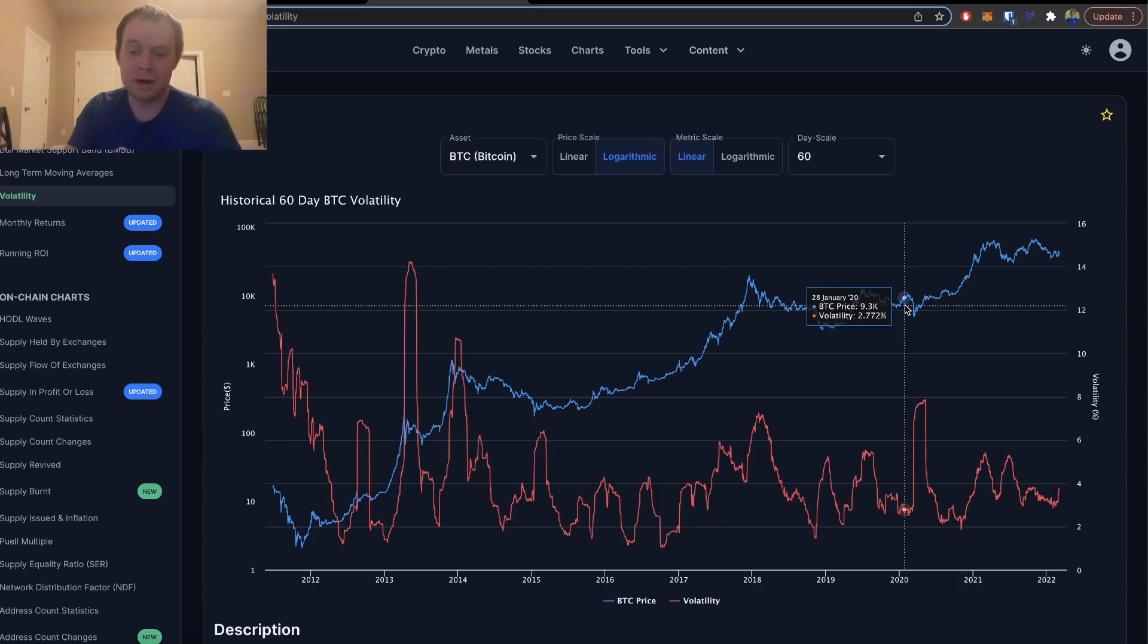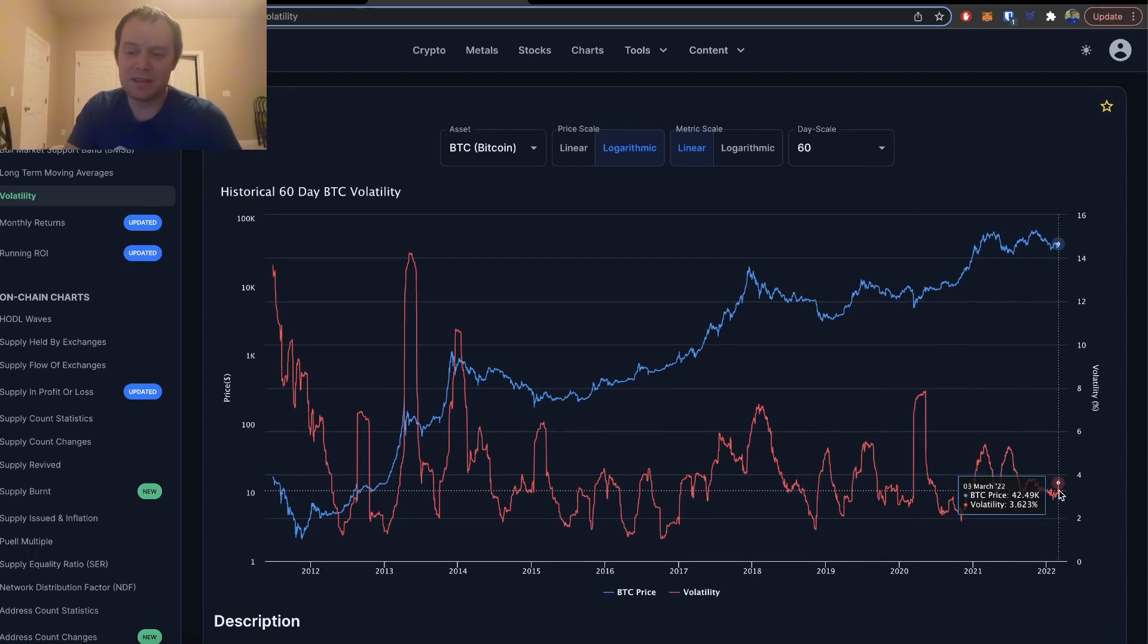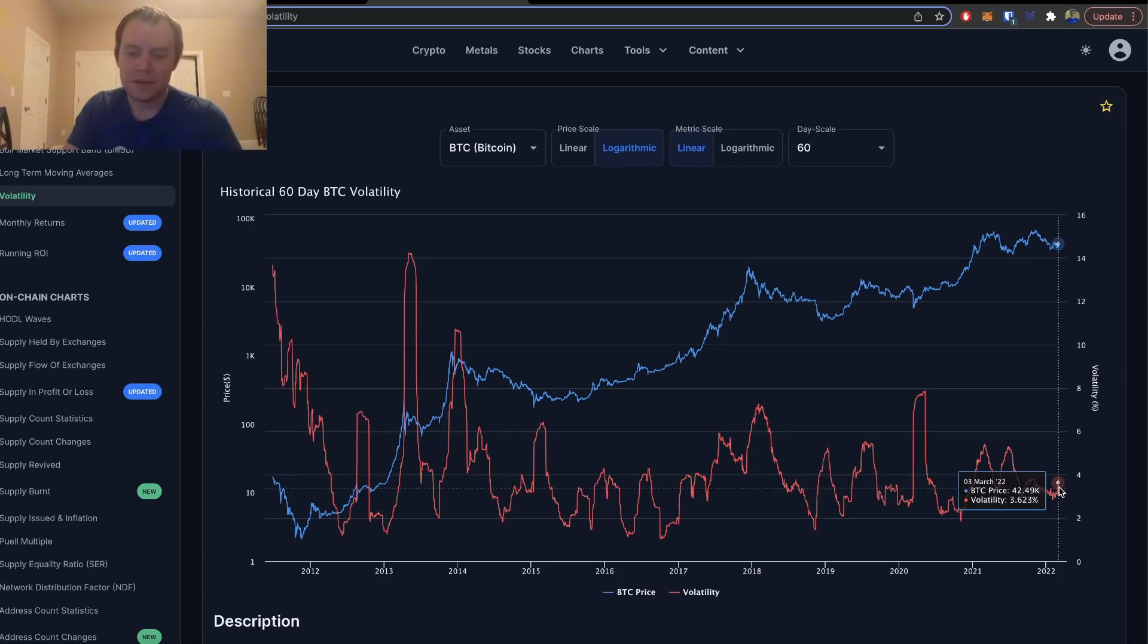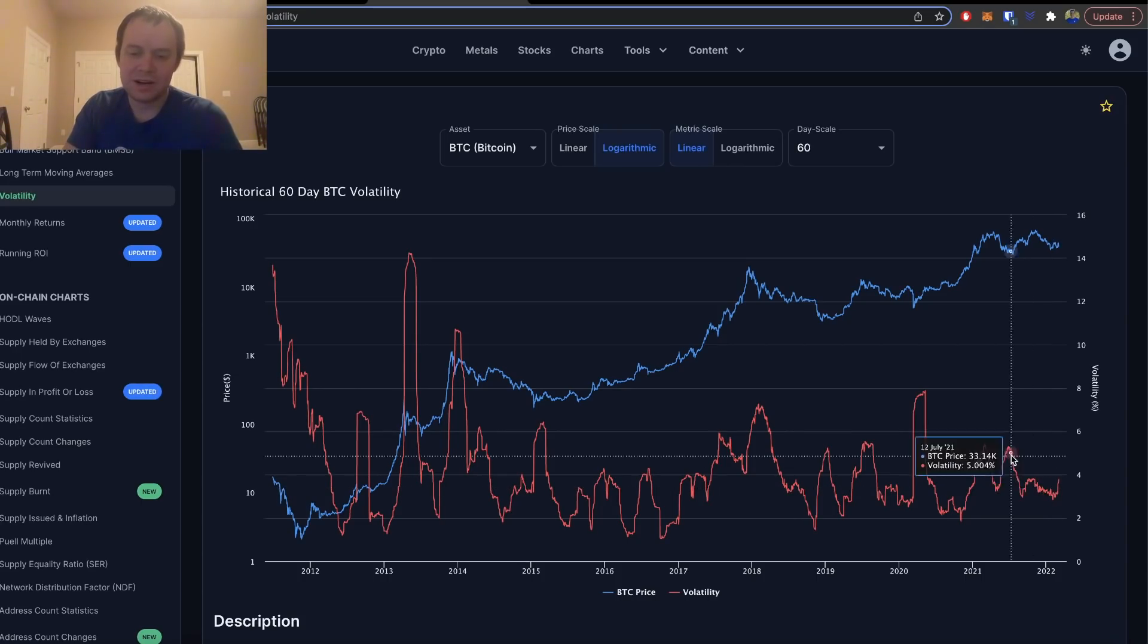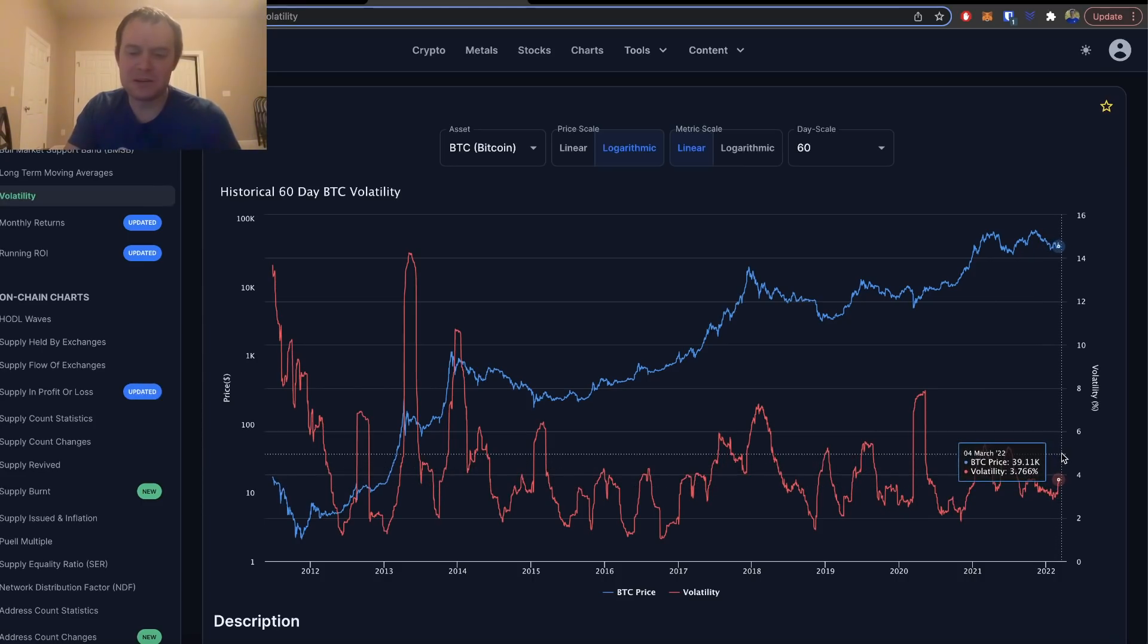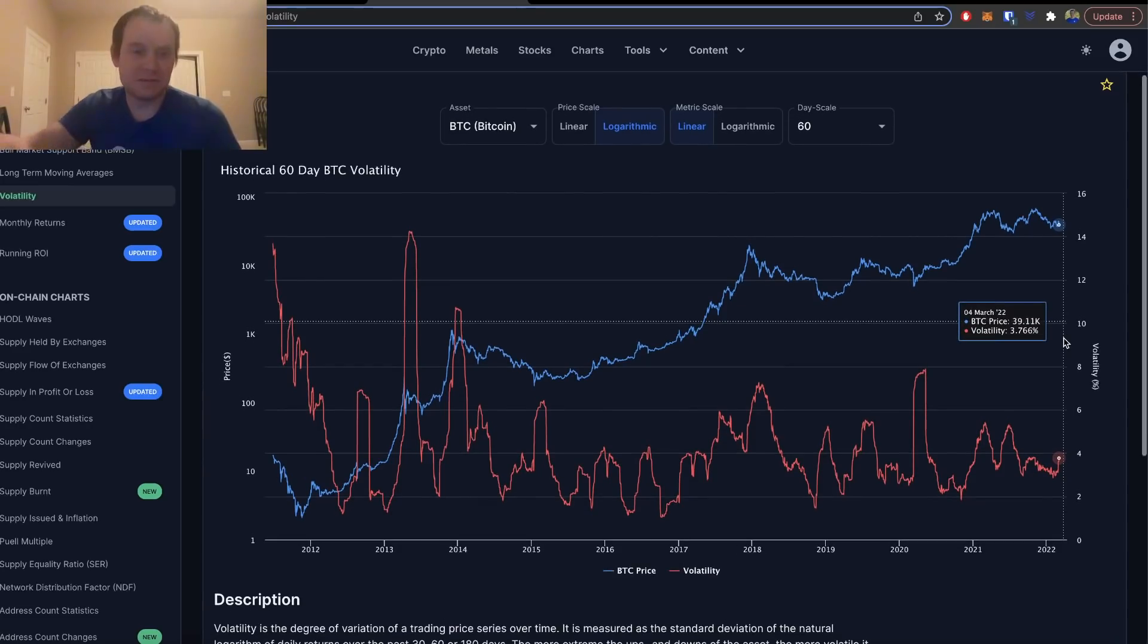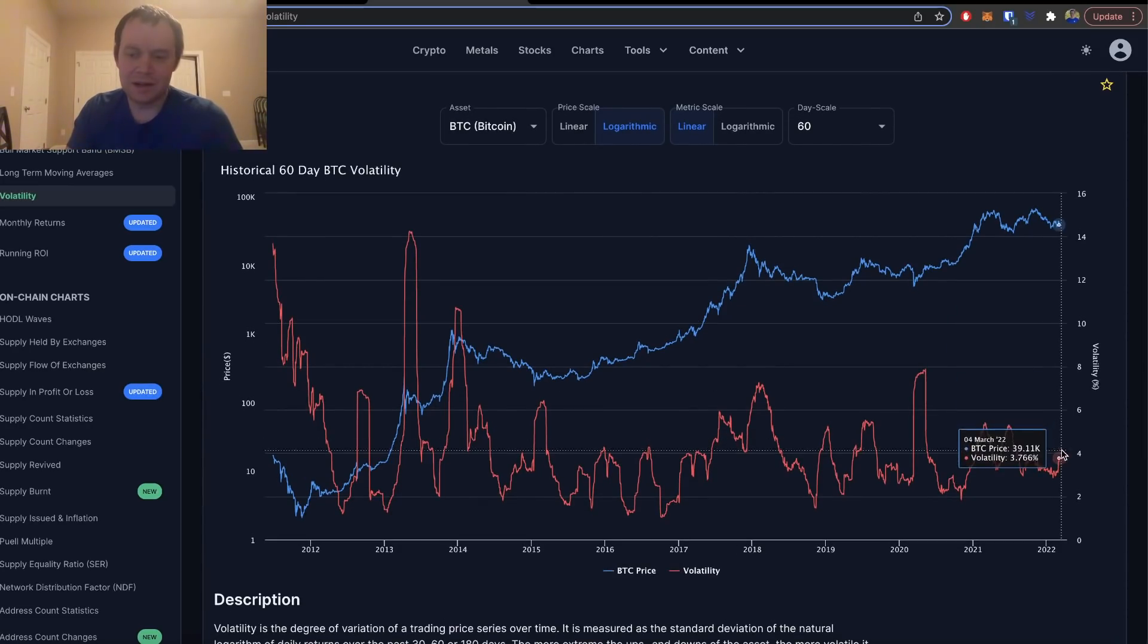If we're in a downtrend at the time, then perhaps it would mark a major bottom. Or if it happens in an uptrend, then maybe it would mark a major top. Right now you can see that it's spiking a little bit—it's currently around 3.6 to 3%.